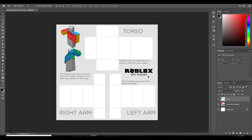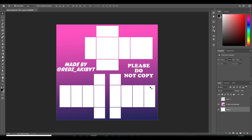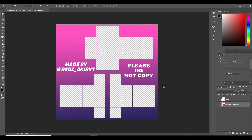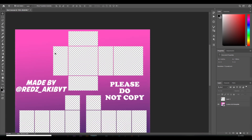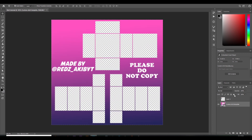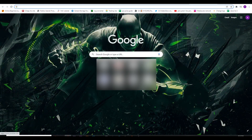The next step — there's a white background in my canvas so I'm just gonna unlock it and press Delete on my keyboard to remove it. Now the template is transparent. I'm gonna lock the template so I don't select it by accident.